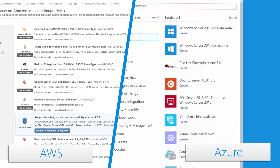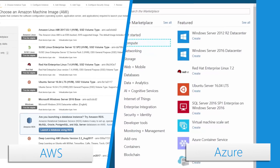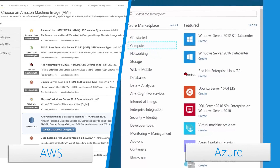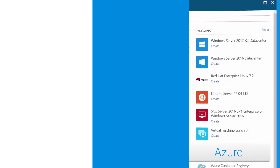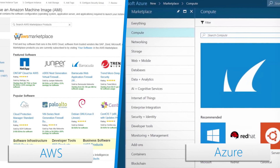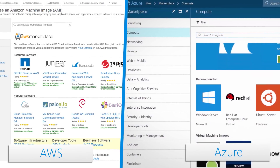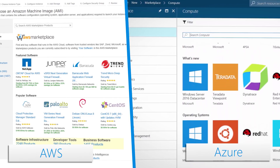Like AWS, the Azure architecture gives you the flexibility to build solutions for both Windows and Linux. Both platforms also have a rich marketplace that supports a growing third-party ecosystem of apps and solutions.